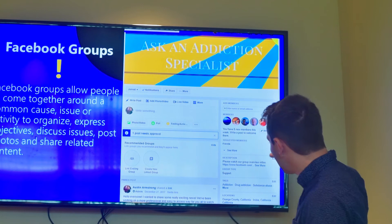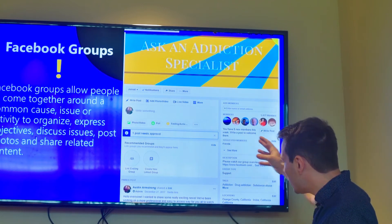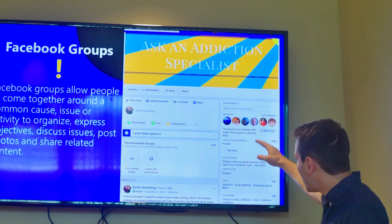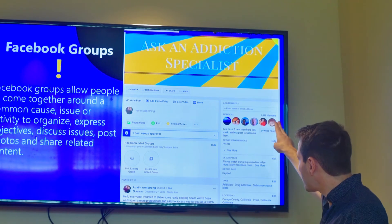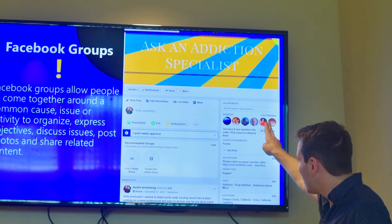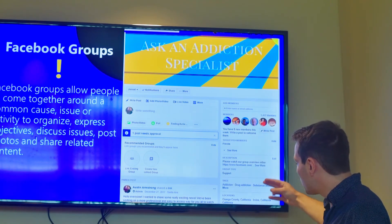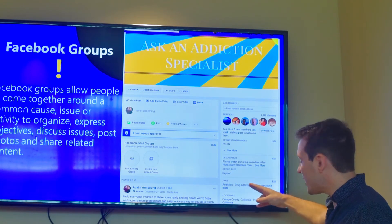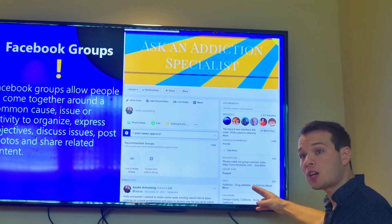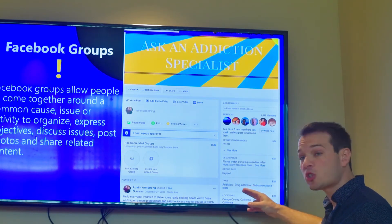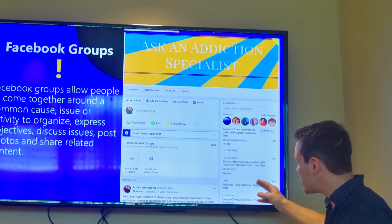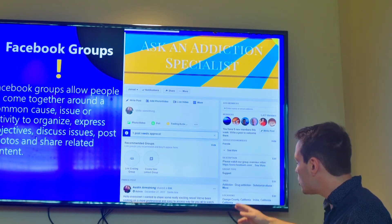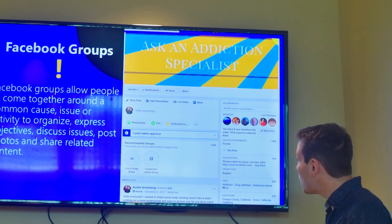Some of the different features you can see on a group: you can pin a post, access the members, view the description of the group, and manage the tags. The tags are the indexing of the group — if someone is searching something pertaining to the tags, our group will come up. You can also add in a location.